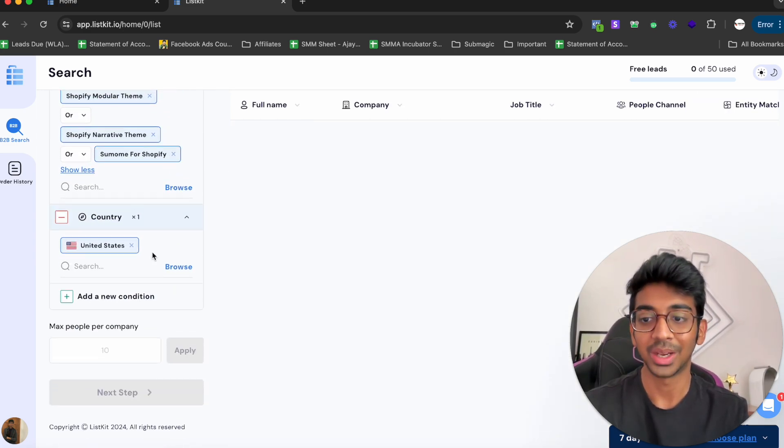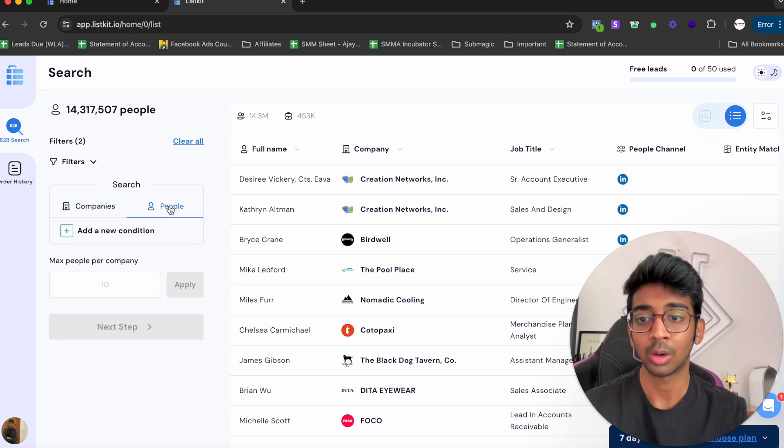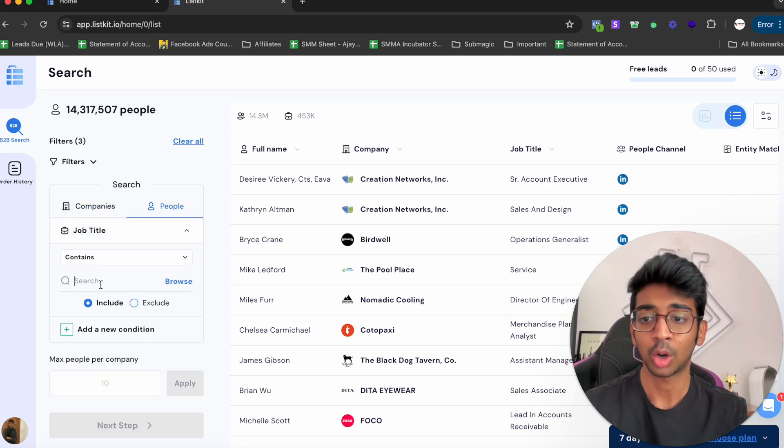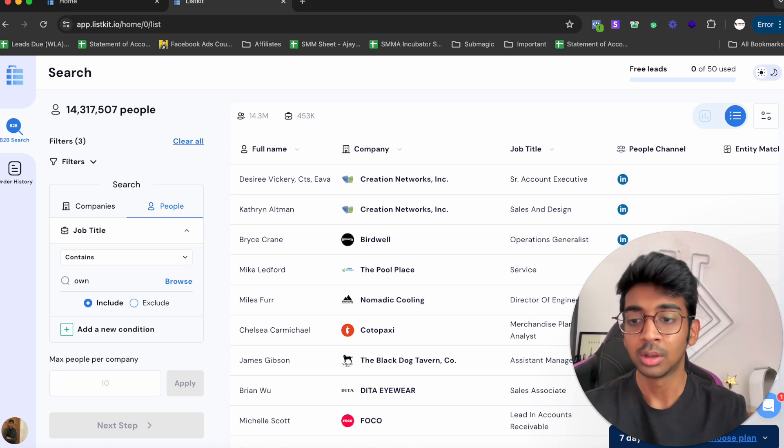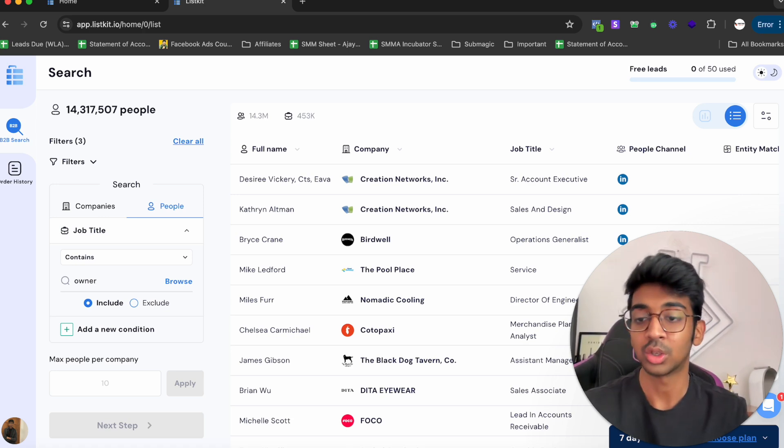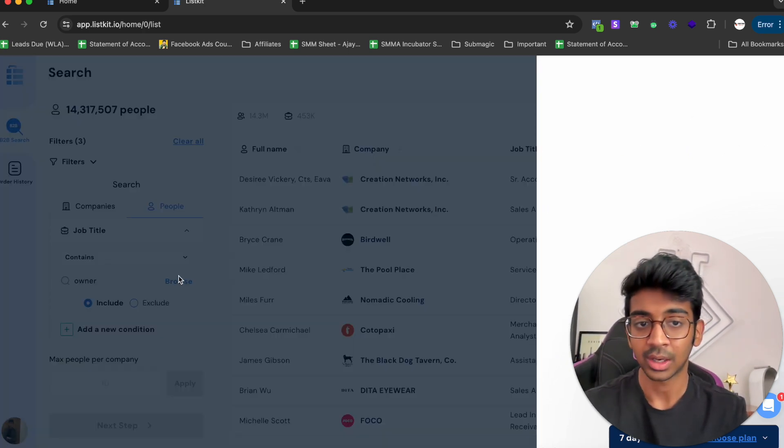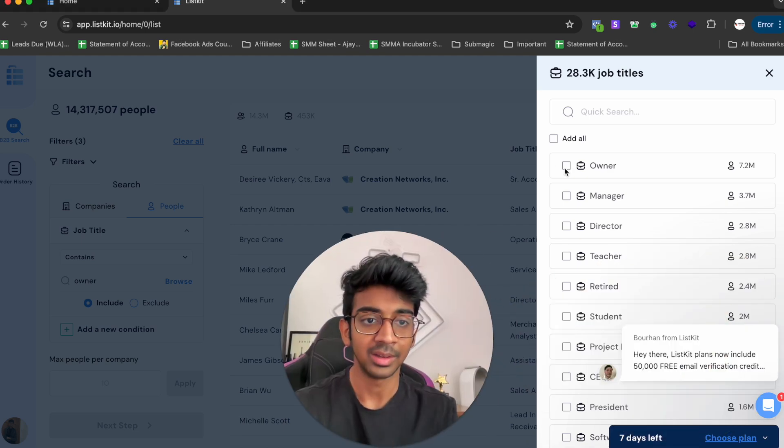Now of course we don't want so many, but what we can also do is click on People and add the new condition of the job title to be Owner, because we just want to reach out to the owner of the company. If I click on Browse over here, you can see we can just select the Owner and go back.